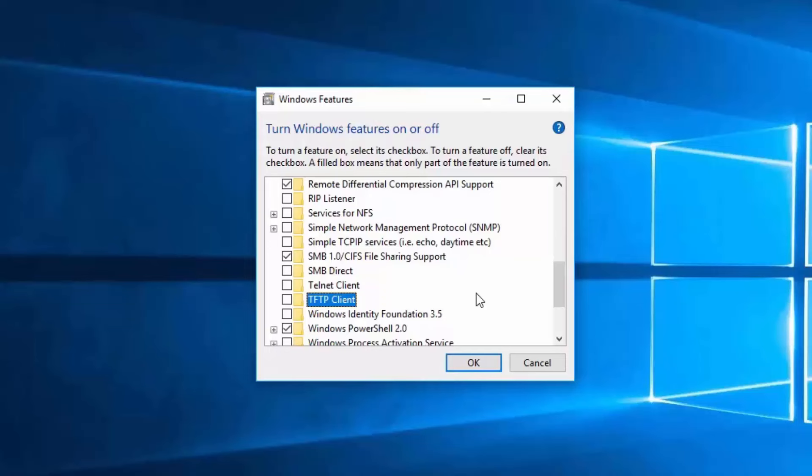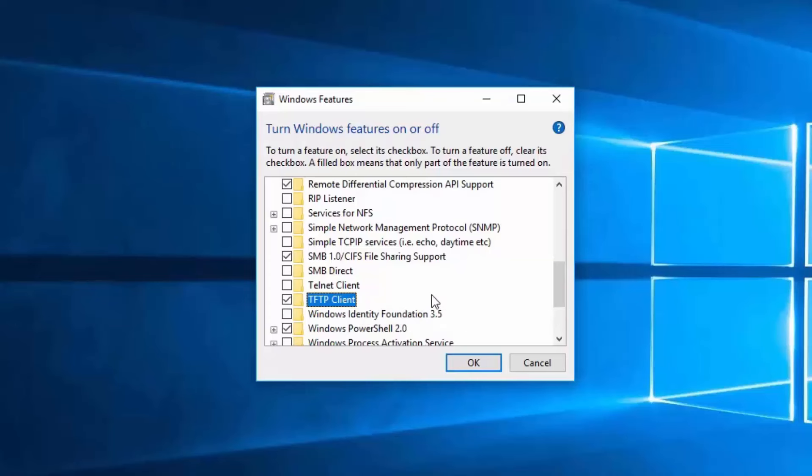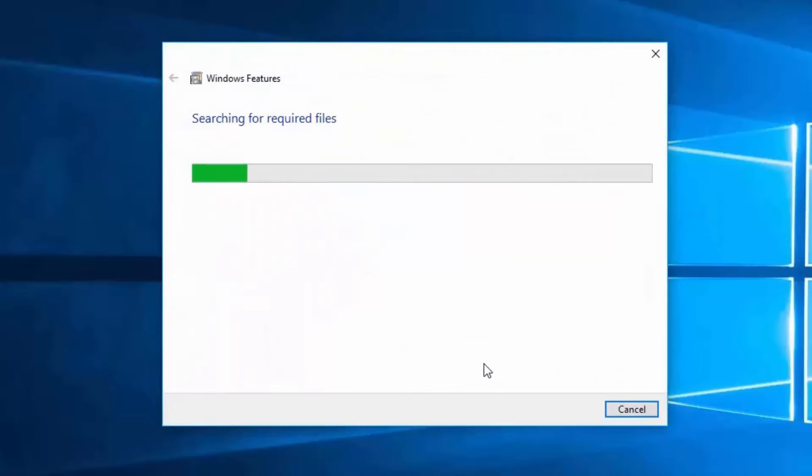As I mentioned earlier, these features do have their uses, but not all of them are necessary for running a Windows 10 computer. Nevertheless, if you find yourself in a situation where you need to install one of these features, simply tick the checkbox for the required feature. In my case, I will tick the checkbox for the TFTP client and will click on OK to install the feature.